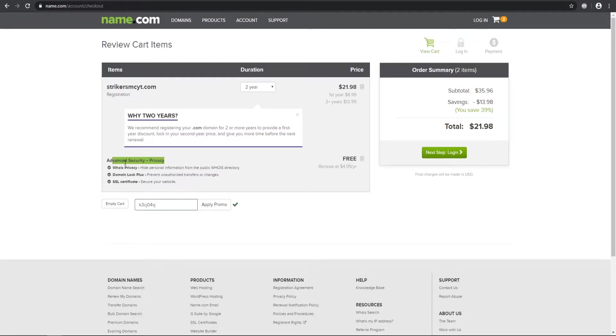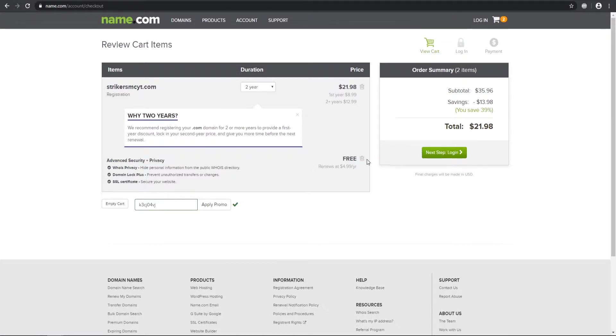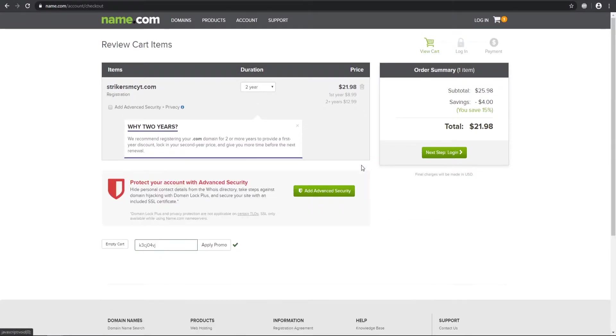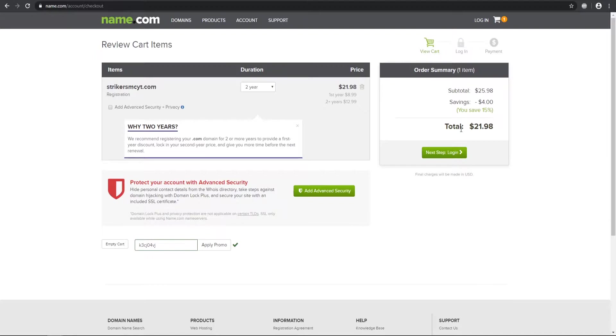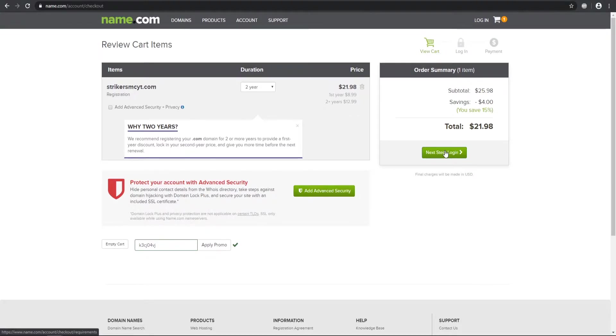And then here at the checkout, you can select the amount of time that you want. So you can have one year or two years, whatever you want. And then this advanced security, it might be free for you, it might be paid. But if you want that, you can use it. If not, you can go ahead and remove it. And then it will ask you if you want to use promotional credit if you did sign up with my link. So once you have done that, you basically just log in and buy your domain.